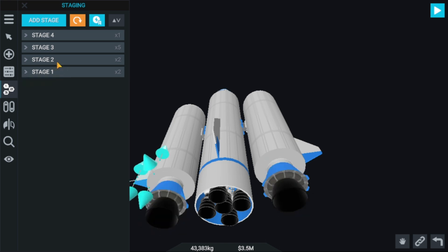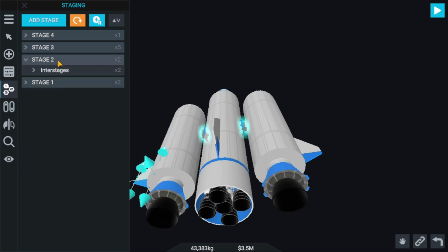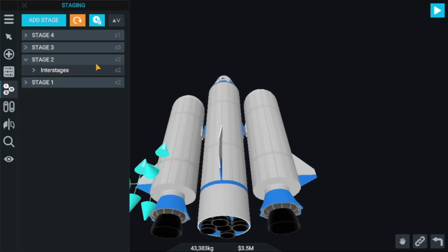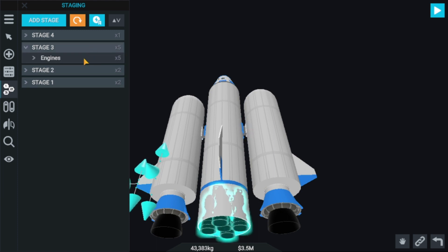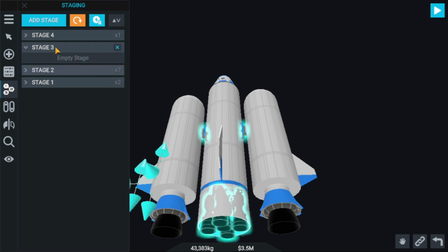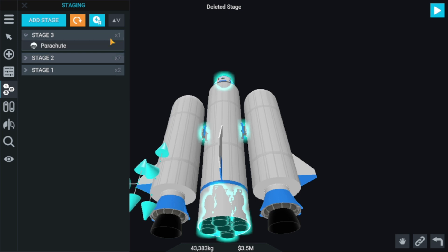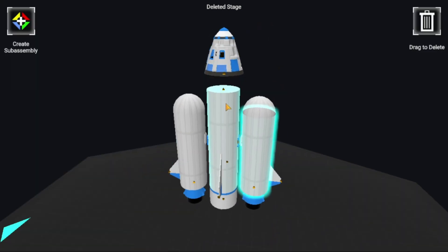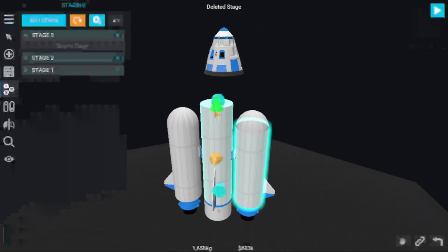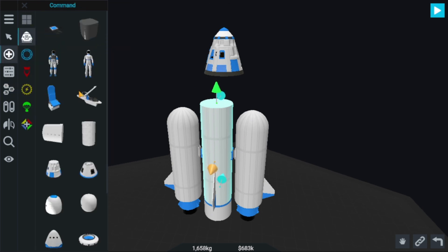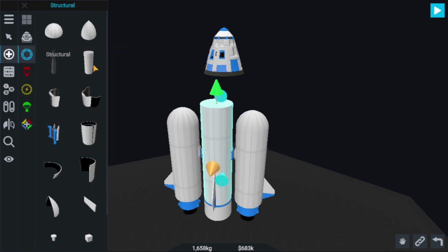With the interstage, this engine should be activated, so let's move that in there and delete it. Then let's take this off and add an interstage over here — here's the interstage.